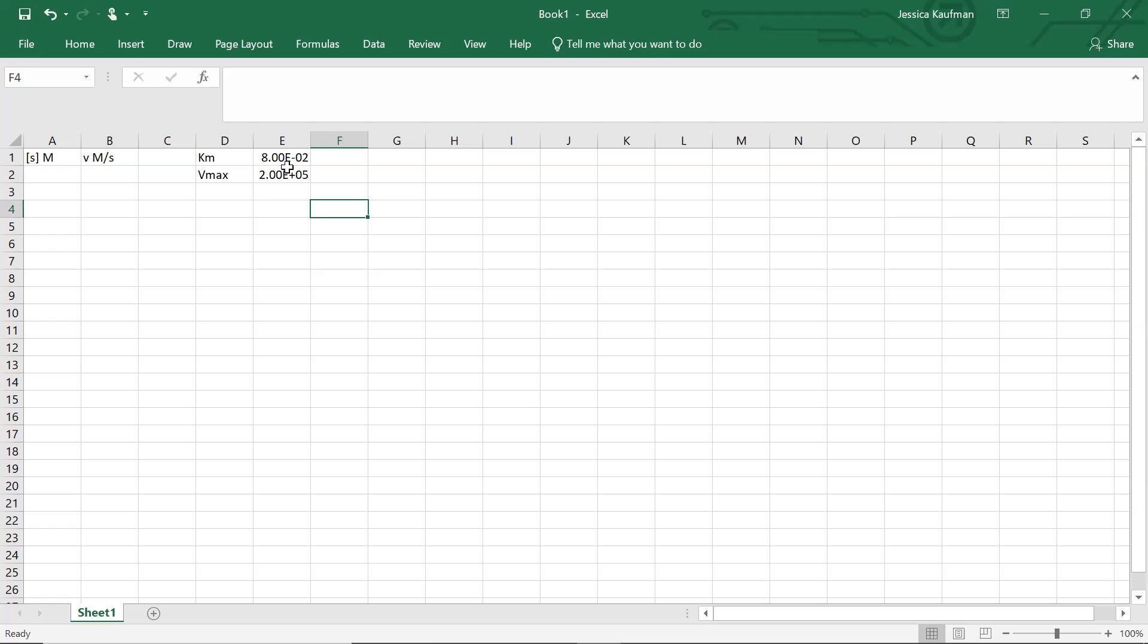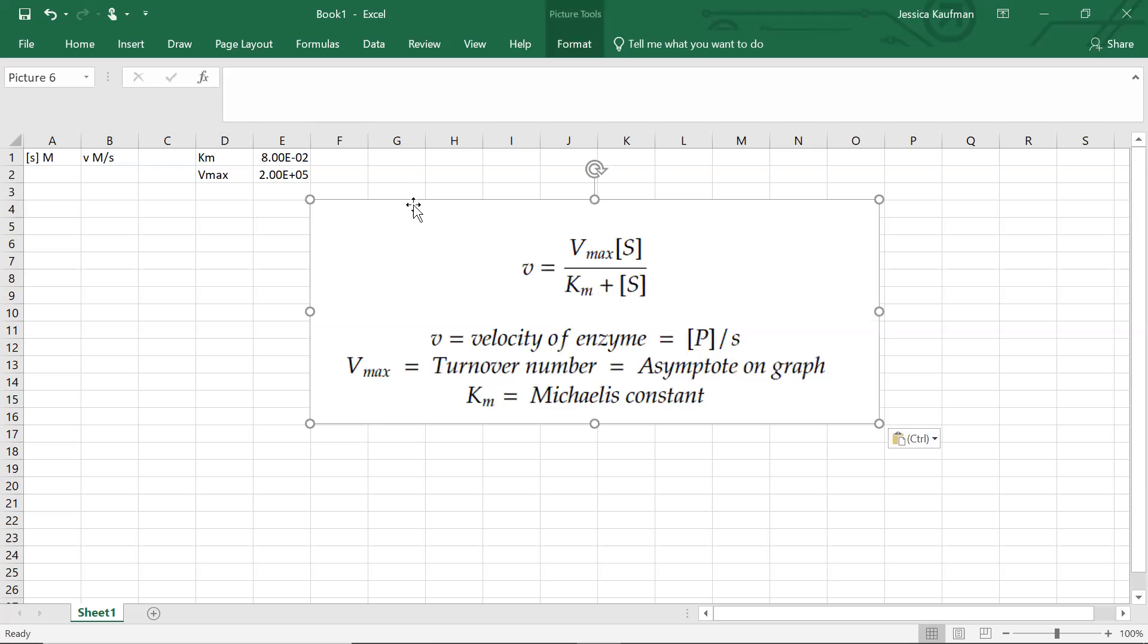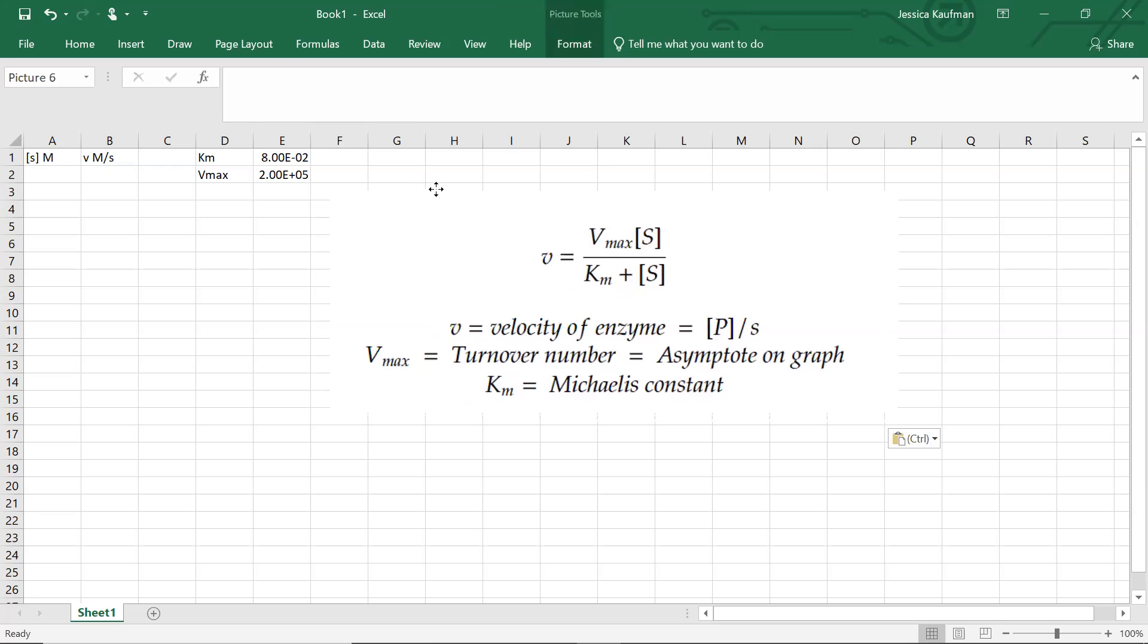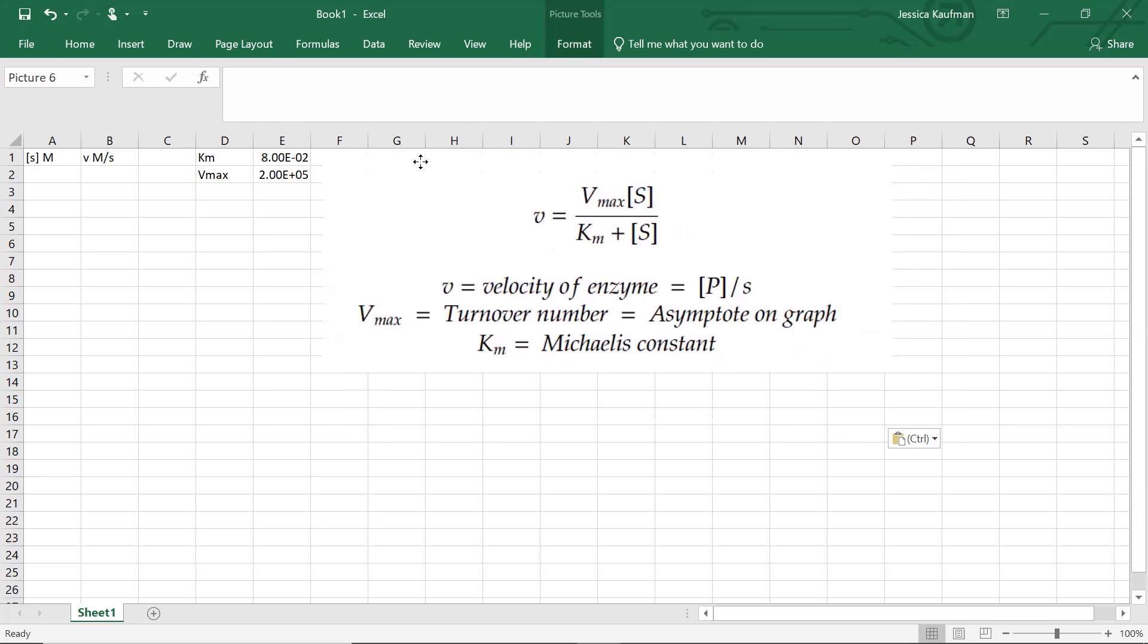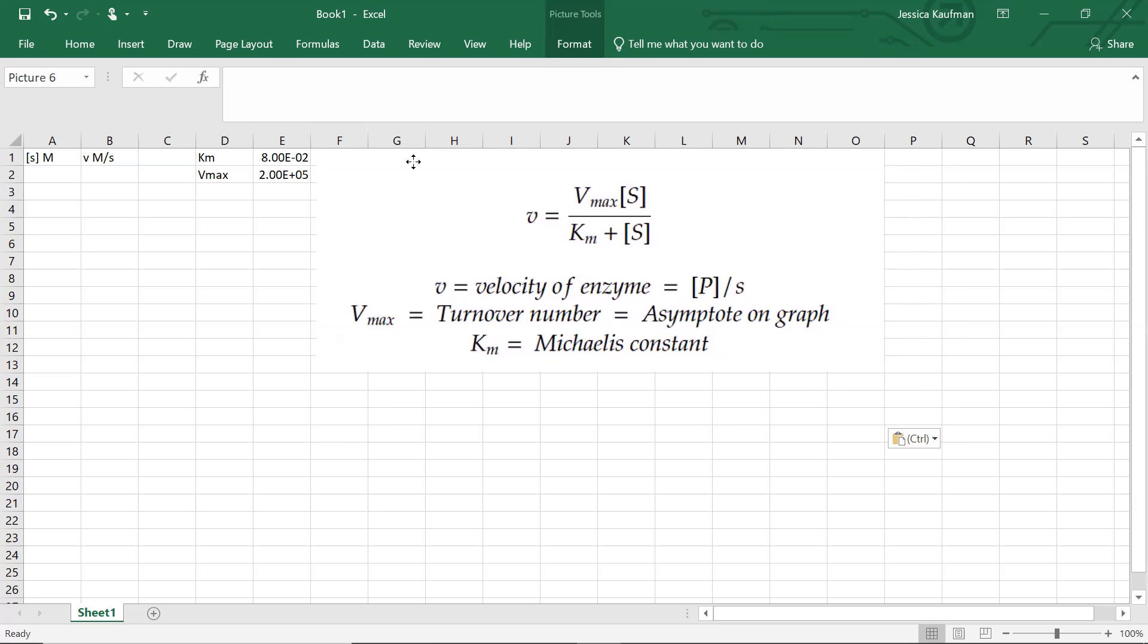Both of those values are now going to be used to define the relationship between the substrate concentration and the velocity. We can paste in those equations. I've typed them out in the Mathcha tool, Mathcha.io. We see that the velocity is going to be equal to Vmax times the substrate concentration divided by Km plus the substrate concentration.